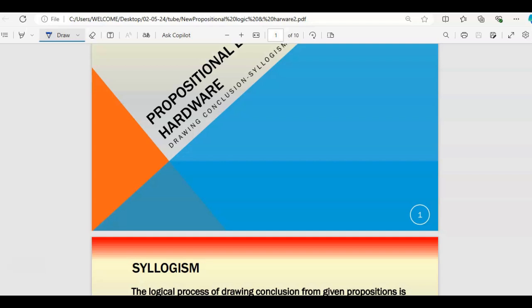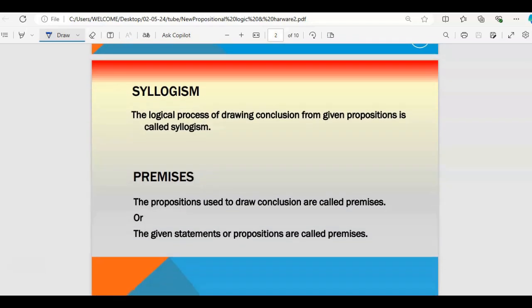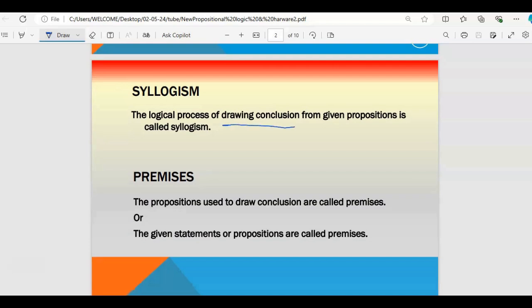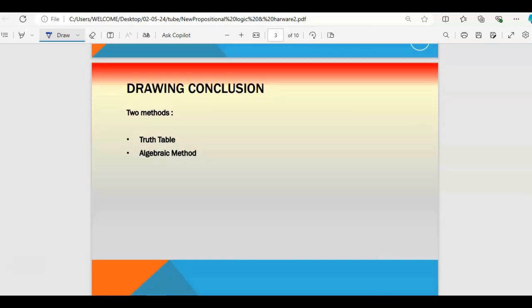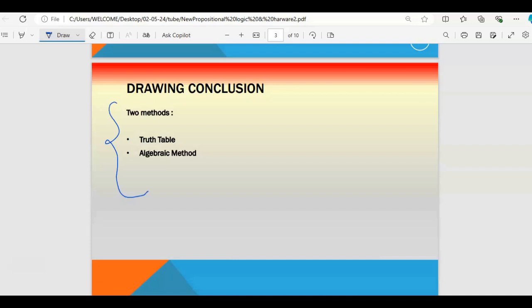Under this we are mainly going to cover drawing conclusions and syllogism. Syllogism is the logical process of drawing a conclusion. So if you are drawing a conclusion, the logical process to draw a conclusion with a given proposition is called syllogism. Premises are the propositions which are responsible for drawing the conclusion.